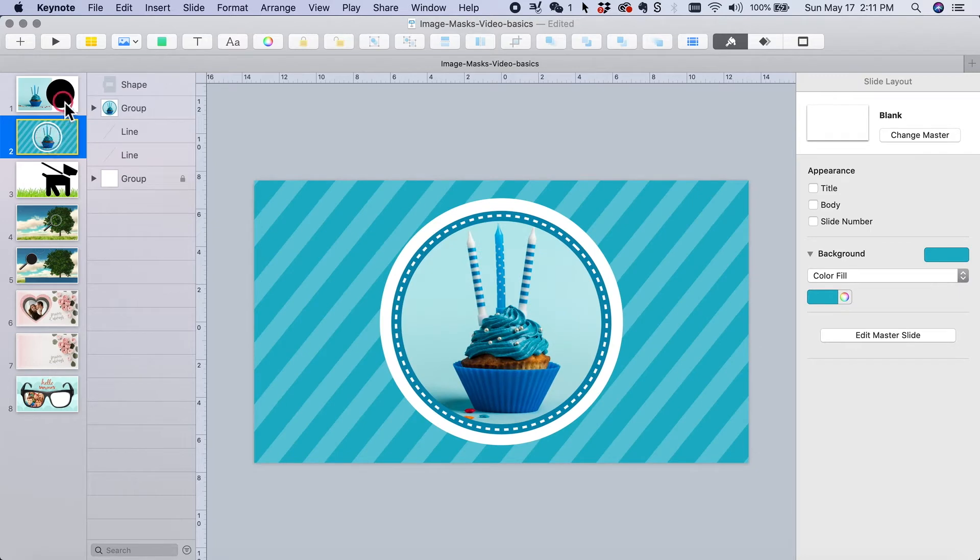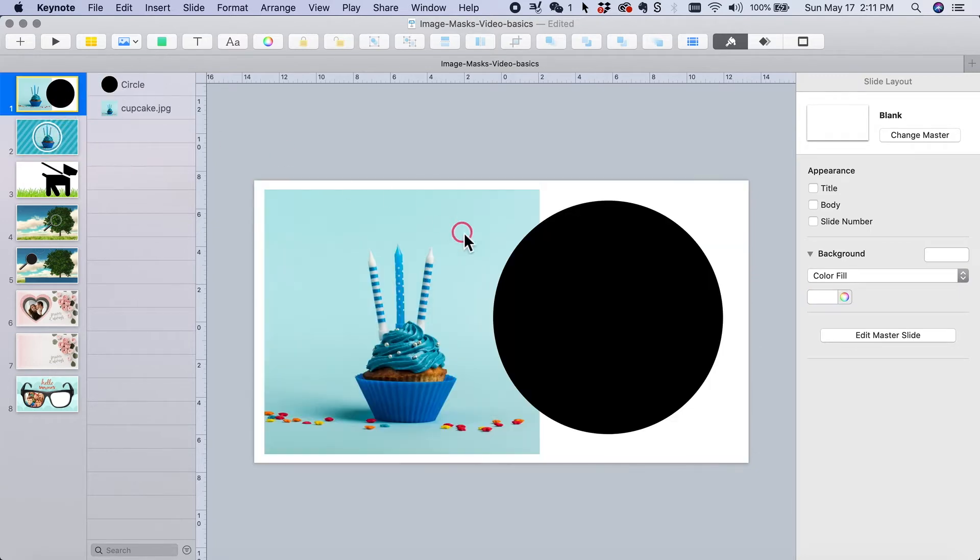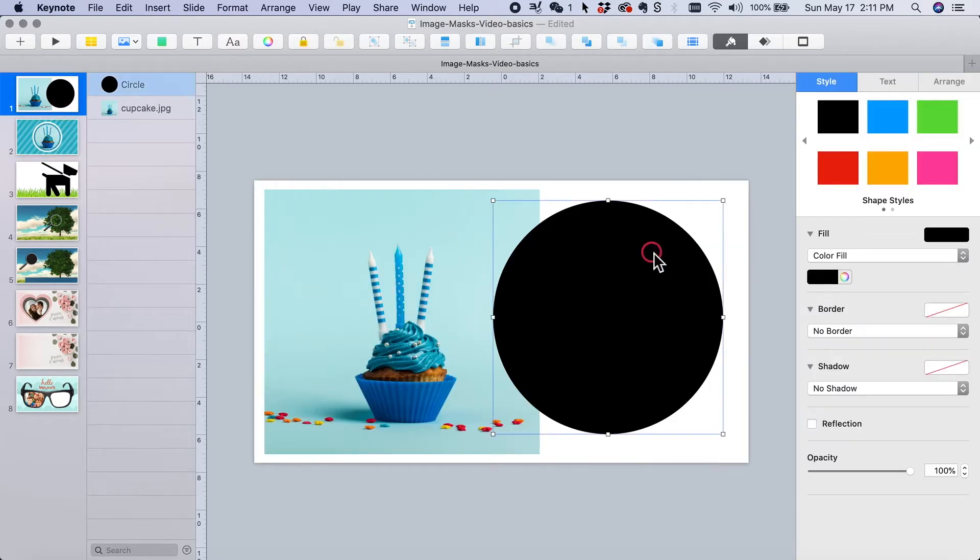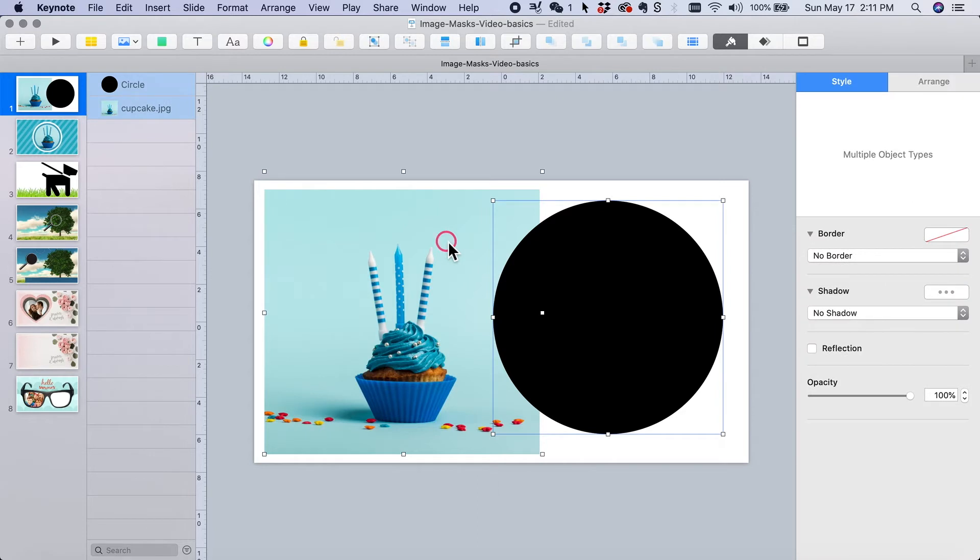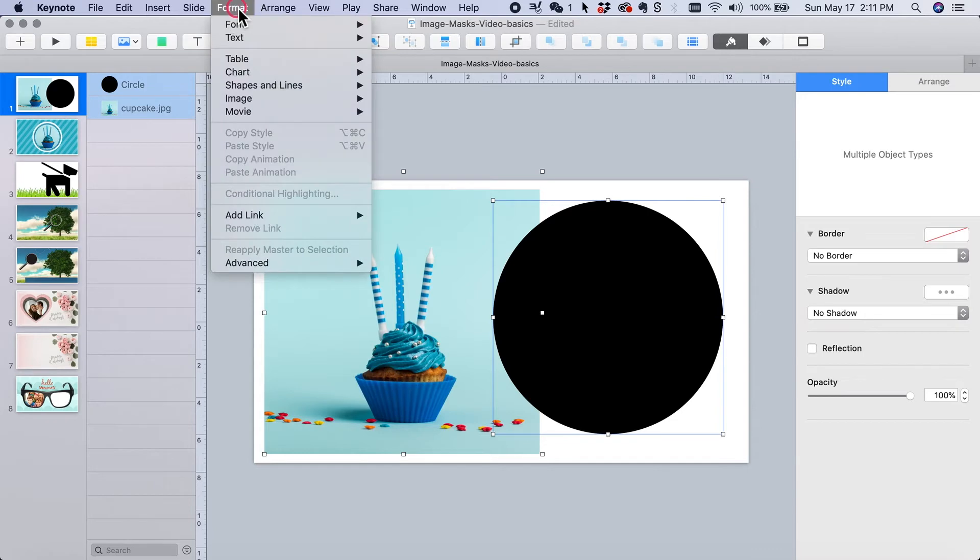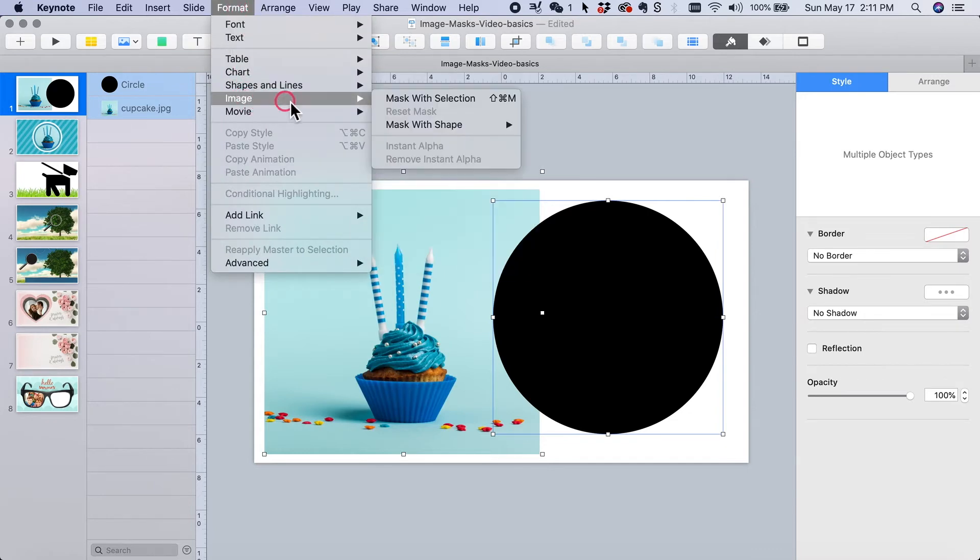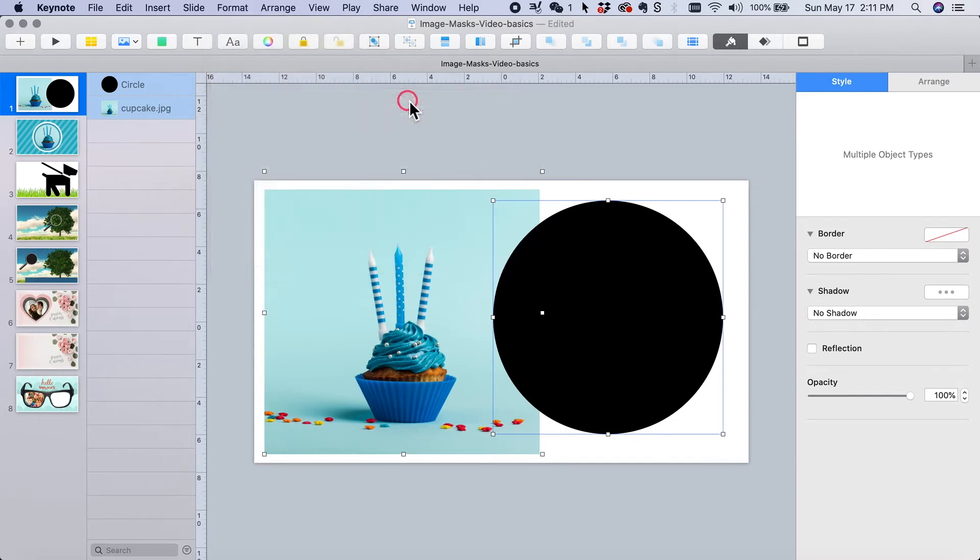So I'm going to select, click on my shape, and then I'm going to hold down either command or shift while I click the photo. Now with both of them selected, you can come up to the format menu, to image, and mask with selection.